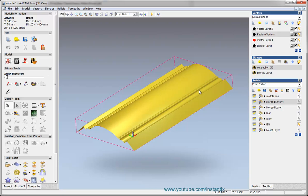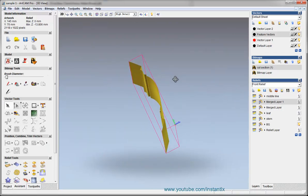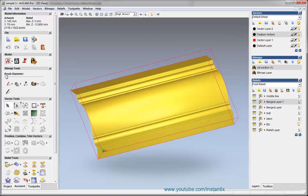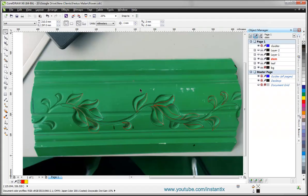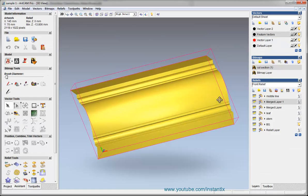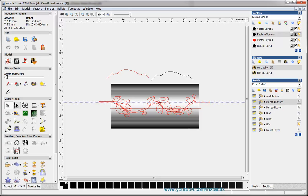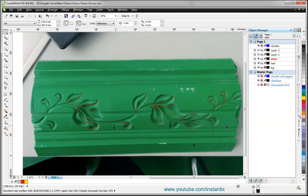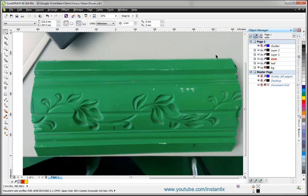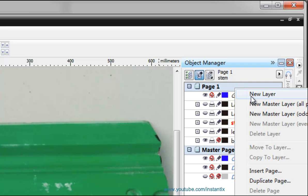In my last video I showed how to create the relief as shown in this part, and in this video I'll continue to do the relief for this. We have made the background of it, and now we need to draw the leaves and the stem of this pattern.